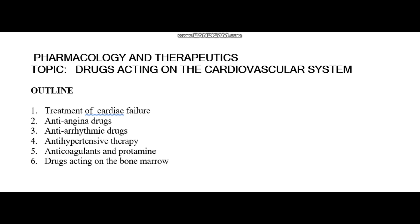Our course outline is: number one, treatment of cardiac failure; number two, anti-angina drugs; number three, antiarrhythmic drugs; number four, antihypertensive therapy; number five, anticoagulants; and the last one will be drugs acting on the bone marrow. Stay tuned as we are going to learn all these.